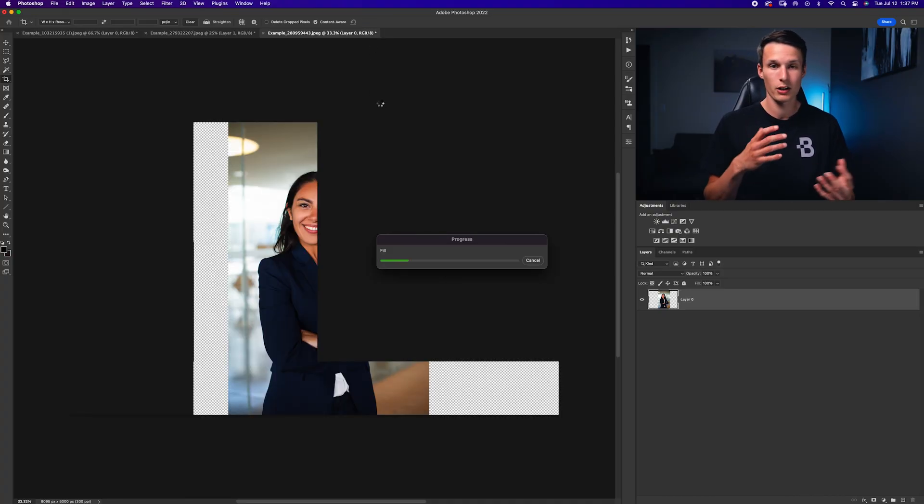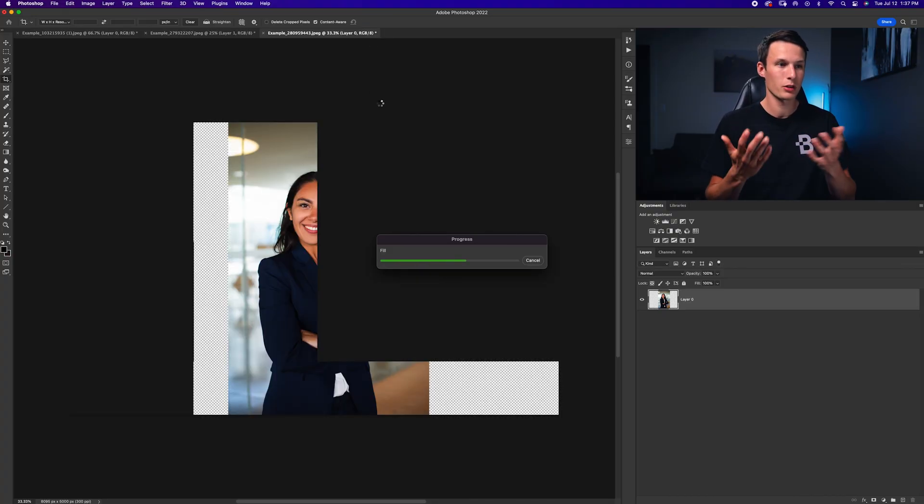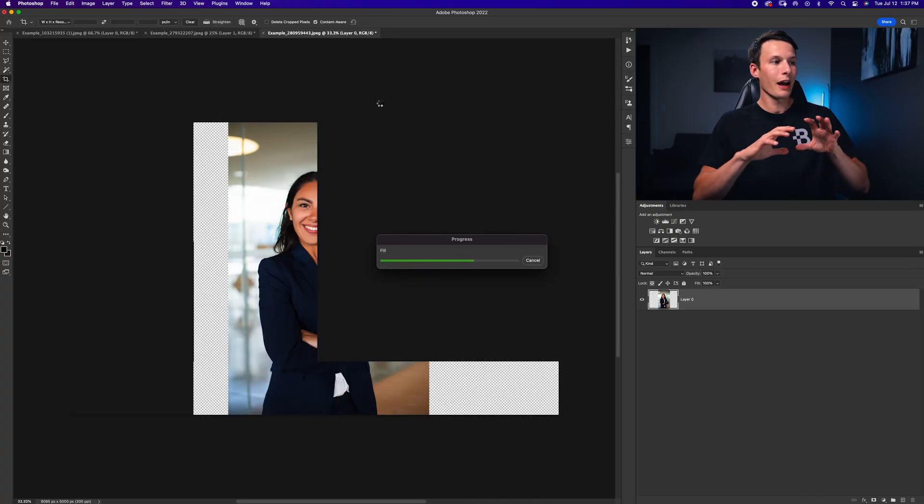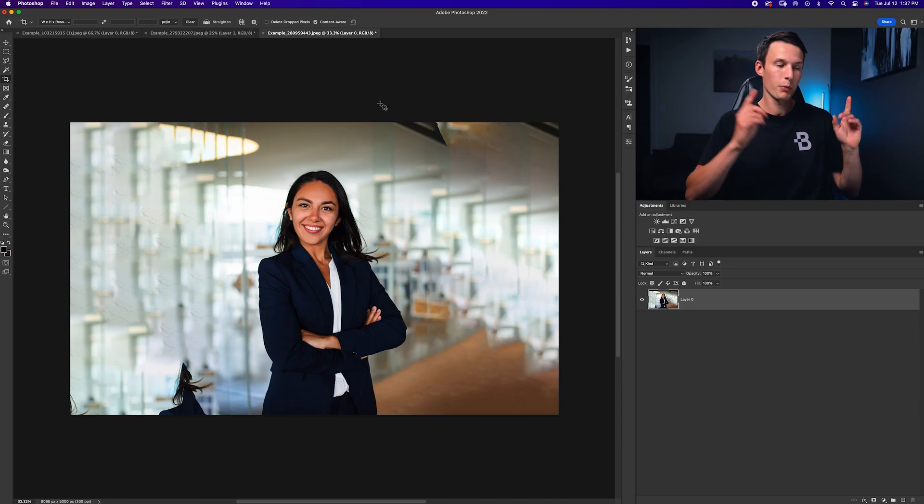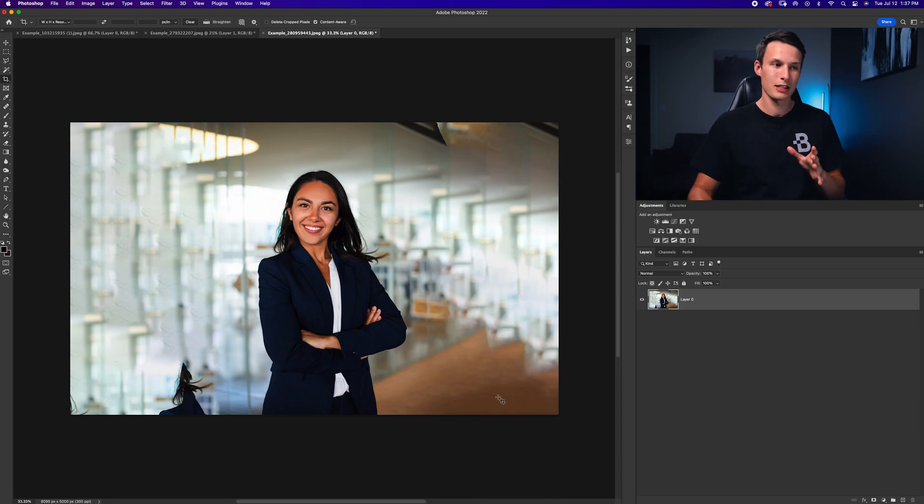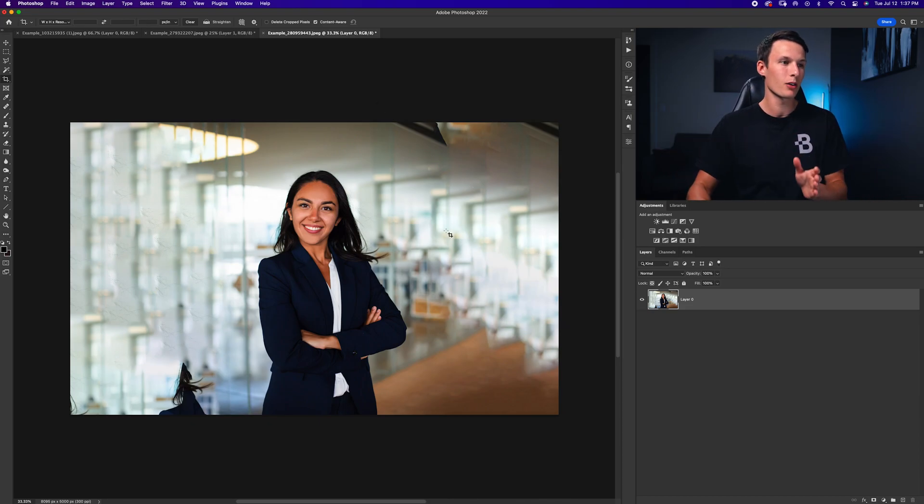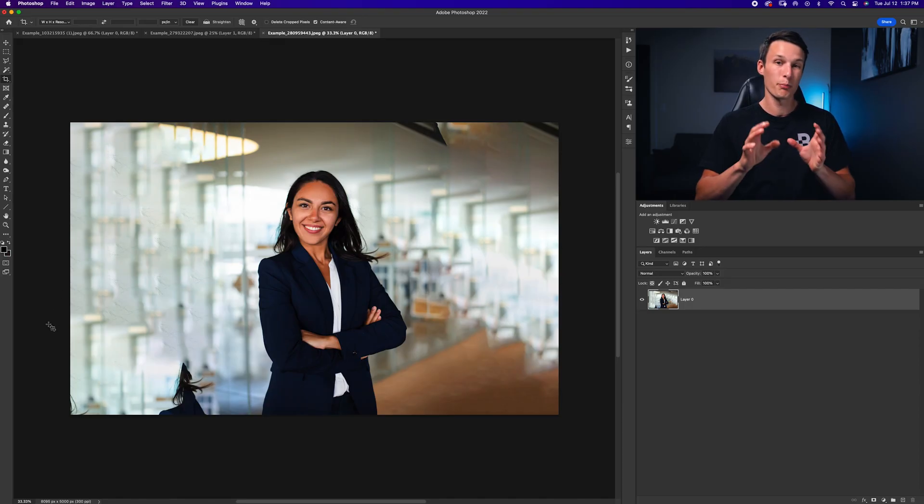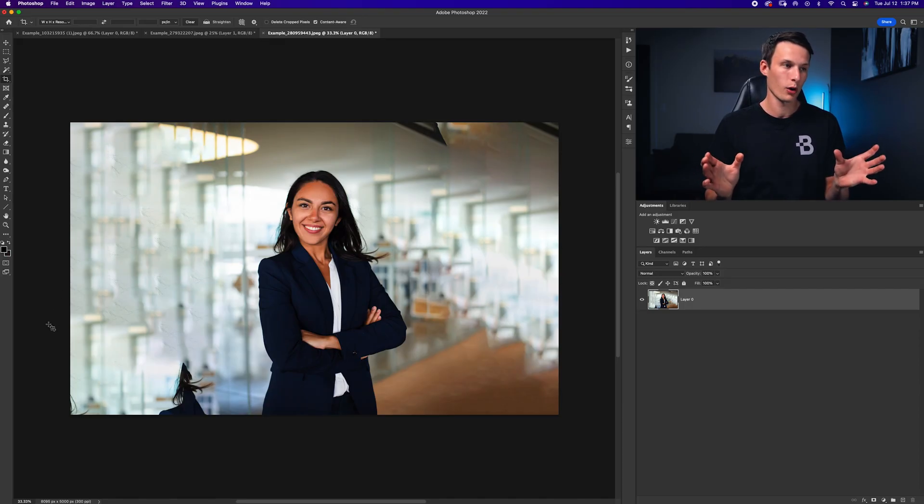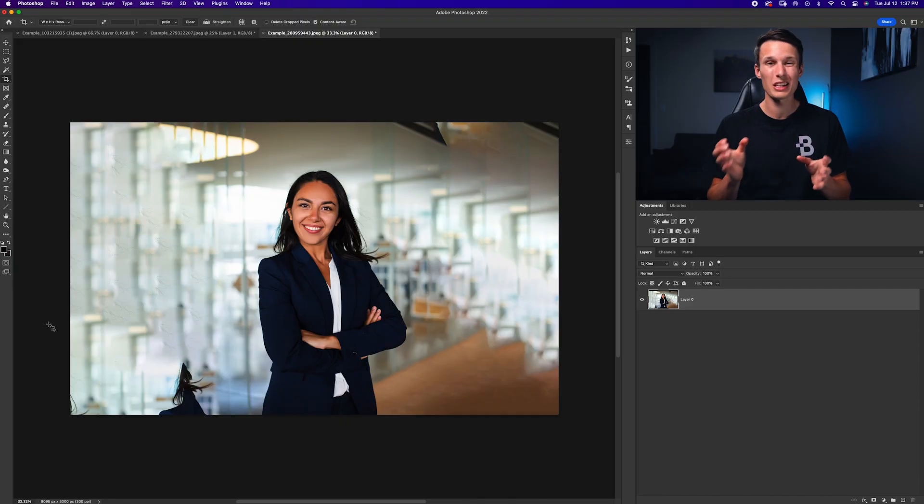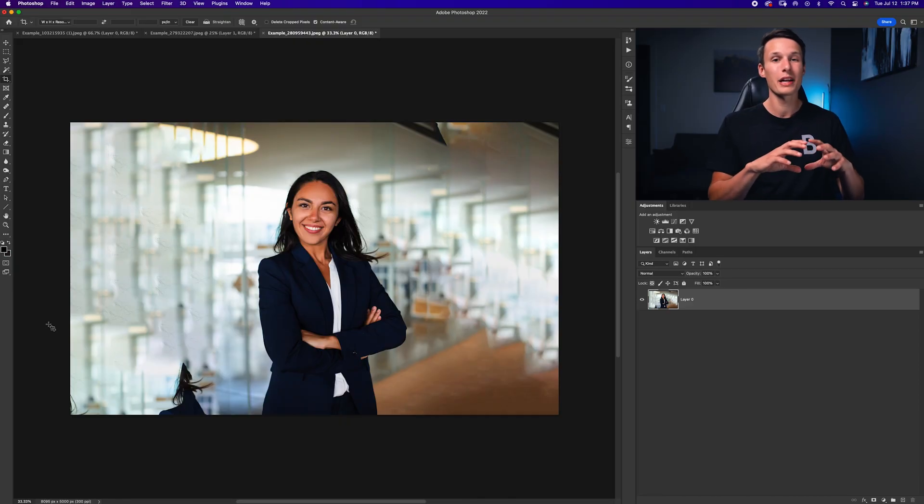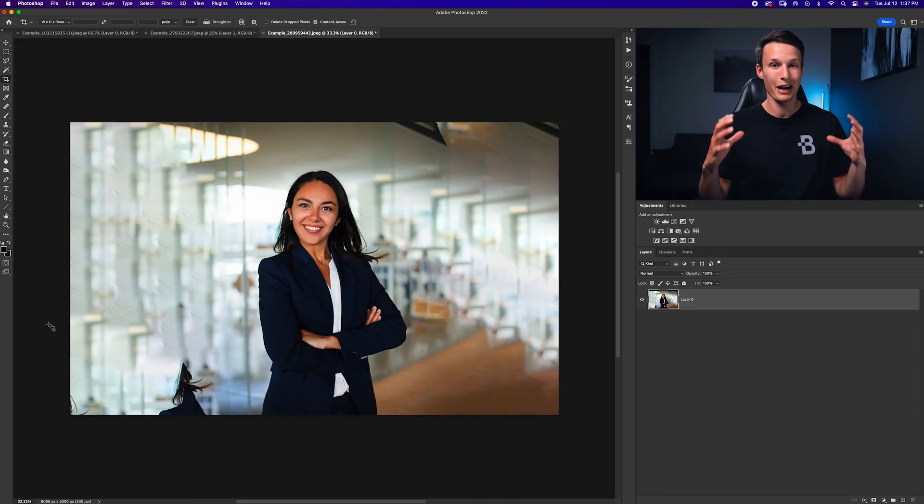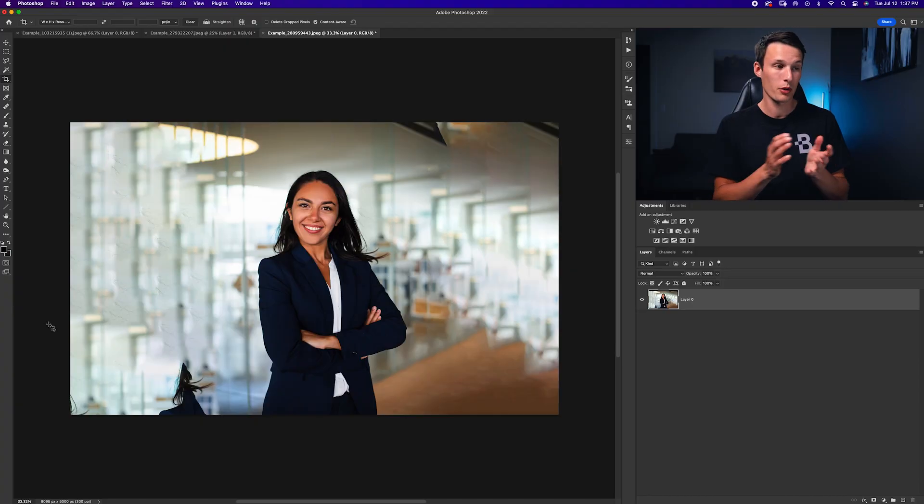Photoshop will once again try to do the content aware fill wizardry that it does and try to fill in that transparent area. But this time look at how messy this is because there's a bunch of repeating patterns. It's repeated the edge of this glass multiple times on both sides of the photo and this is because Photoshop had really limited area to sample from when it was trying to extend your background content or fill.